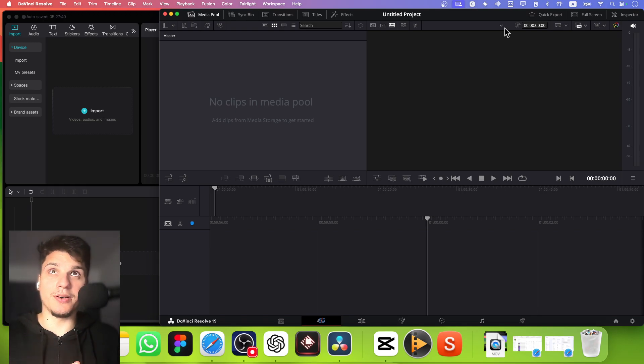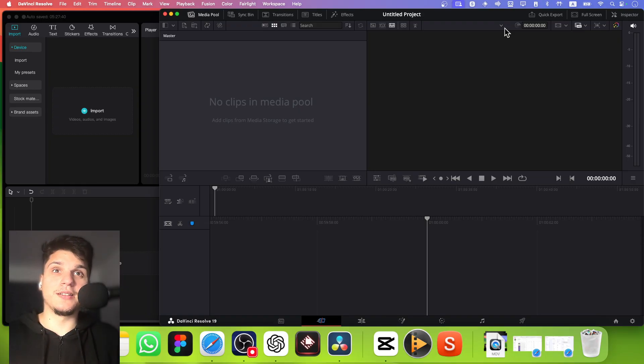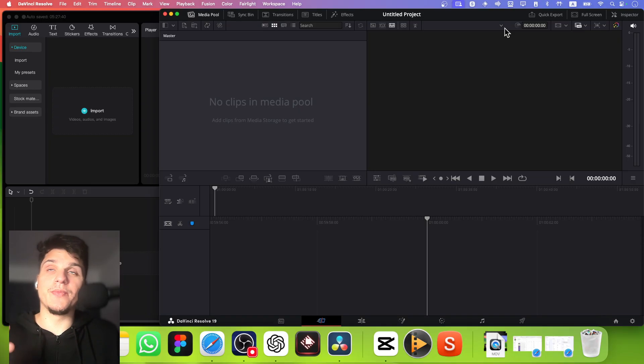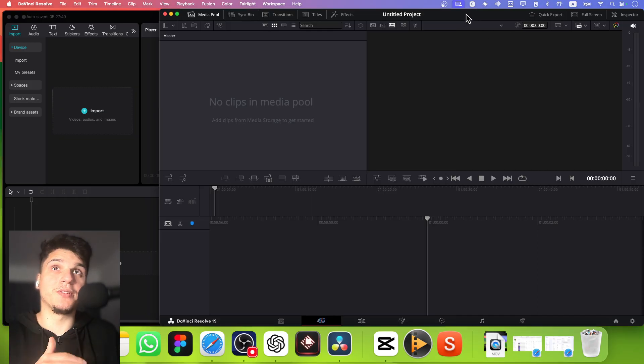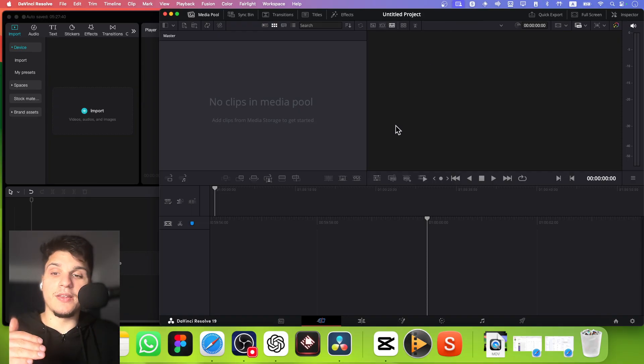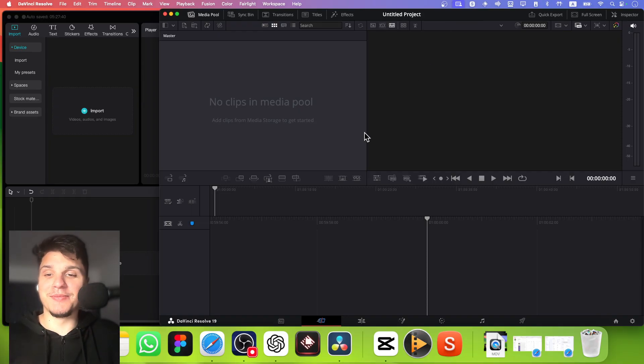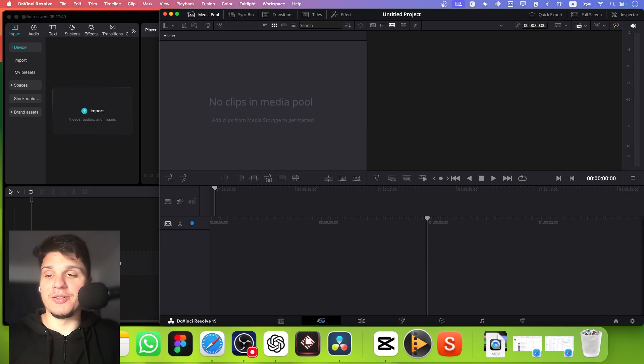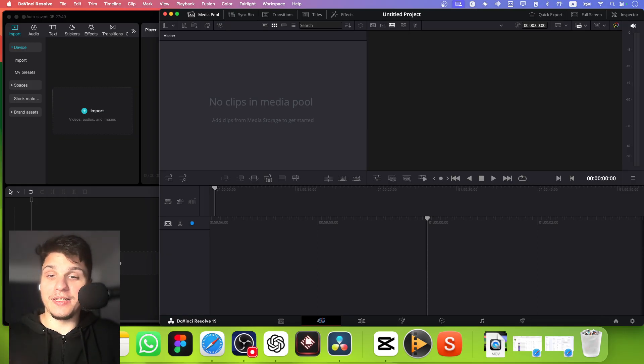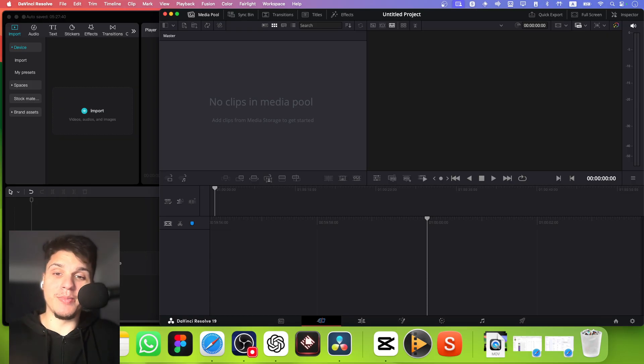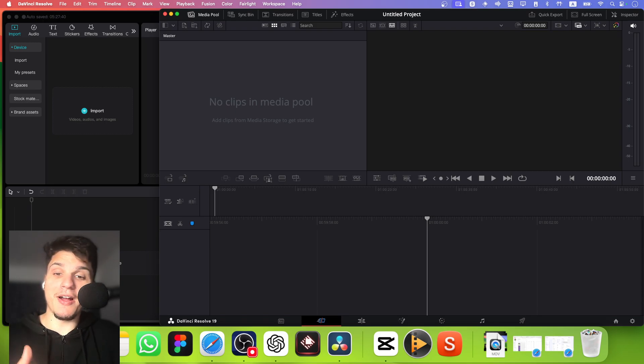The first difference I see between CapCut and DaVinci Resolve is the learning curve. There's still a learning curve, don't get me wrong, on CapCut, but compared with DaVinci Resolve, there's a much higher curve to learn or master because DaVinci Resolve is super powerful and is really used by a lot of professionals in the film industry.